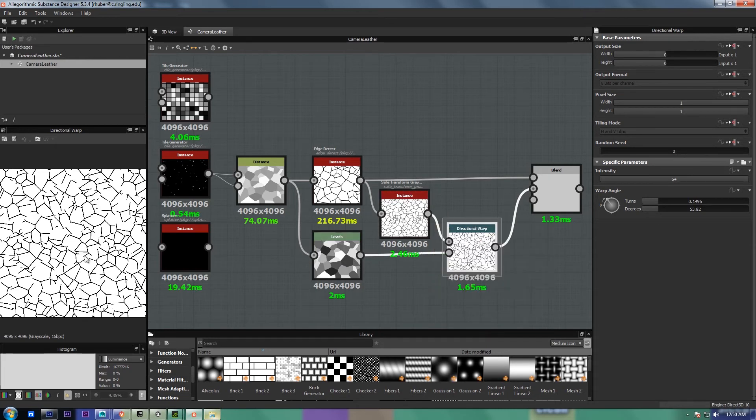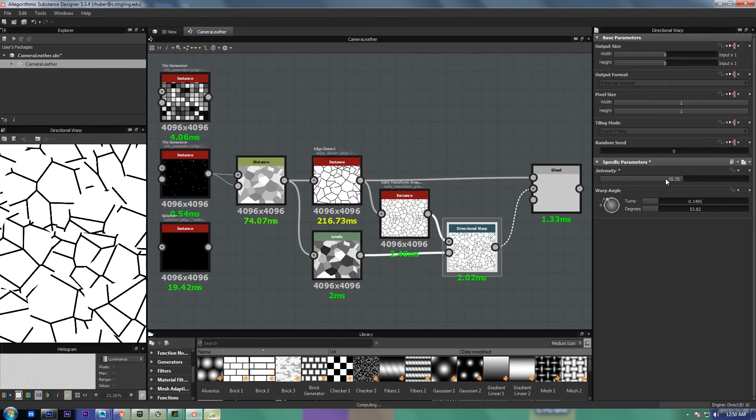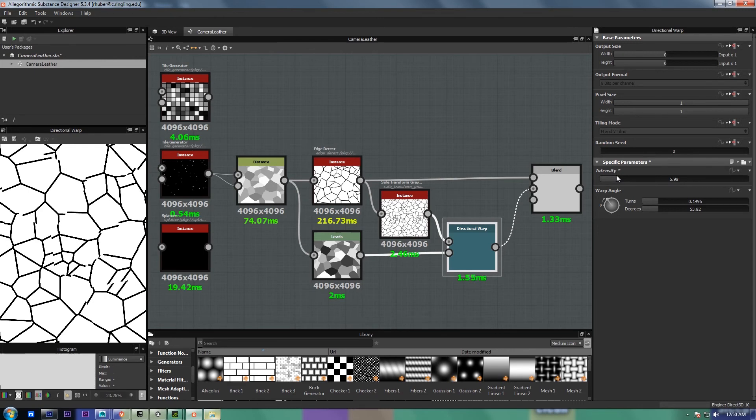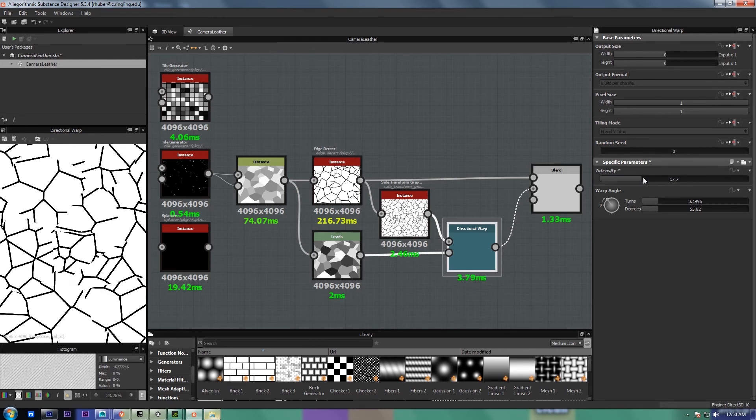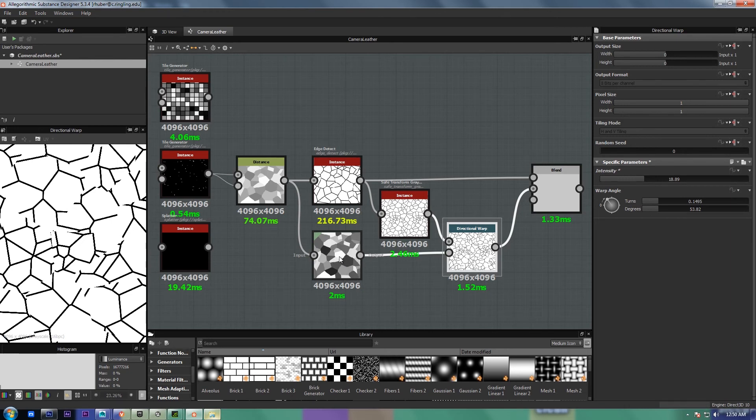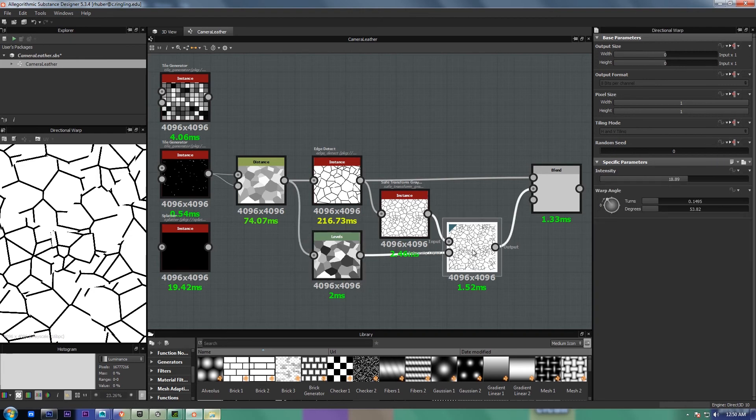And what that does, as you can see, if you crank it down to zero, that's normal, and then they start getting shifted, and the distance they're pushed is driven by the value in this map.